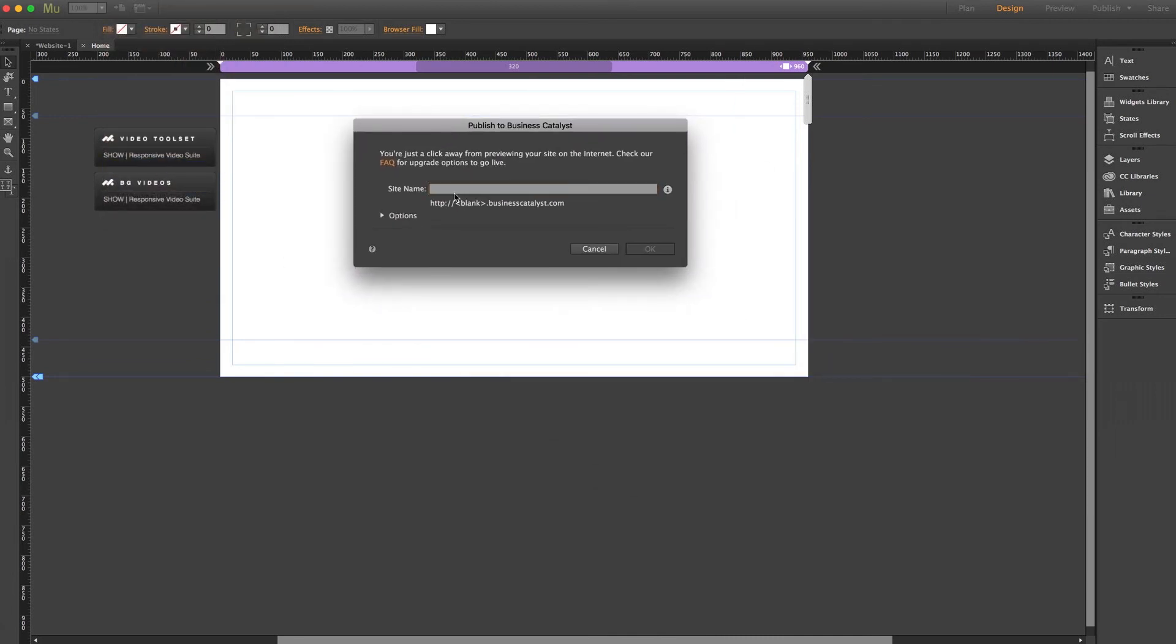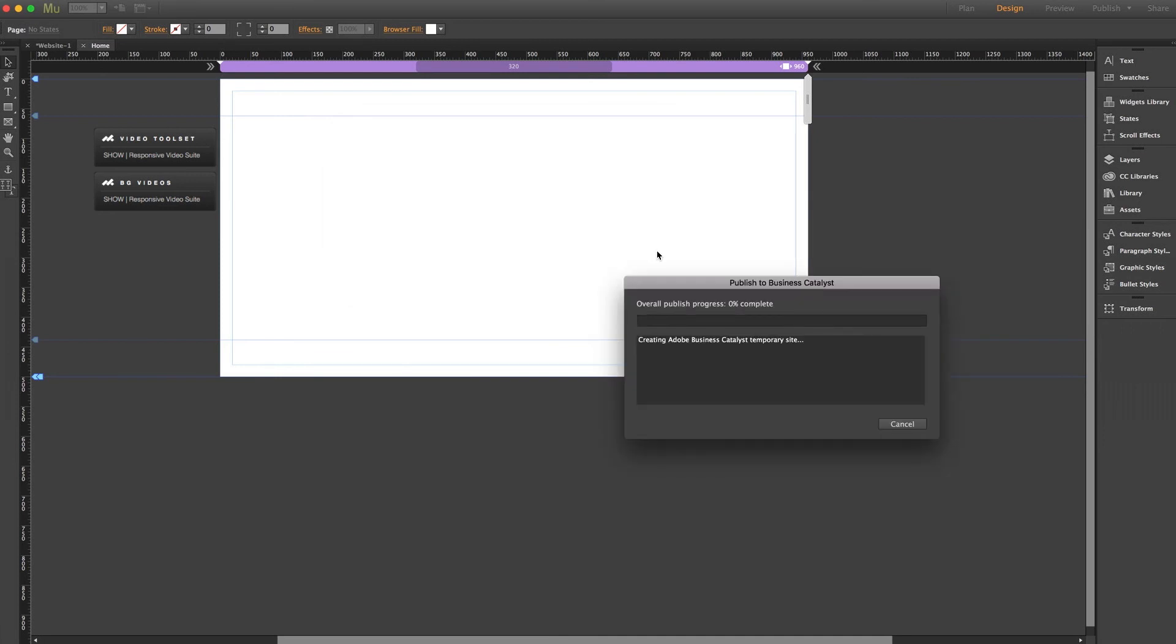I'll just type a simple site name for now. And we'll click OK. And business catalyst will publish your site to a free temporary publish domain.